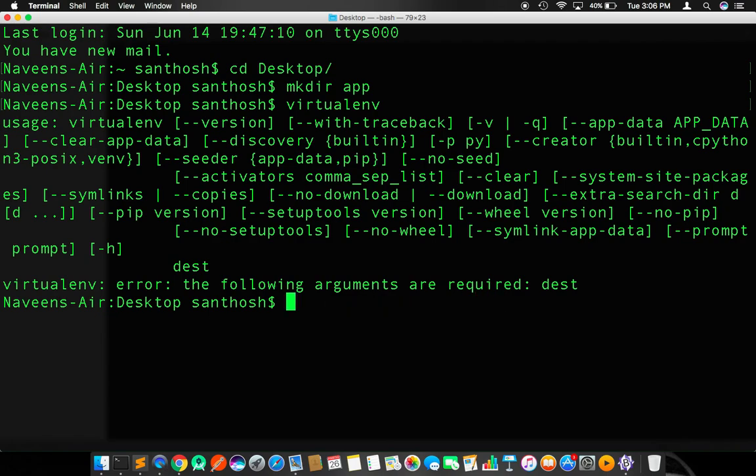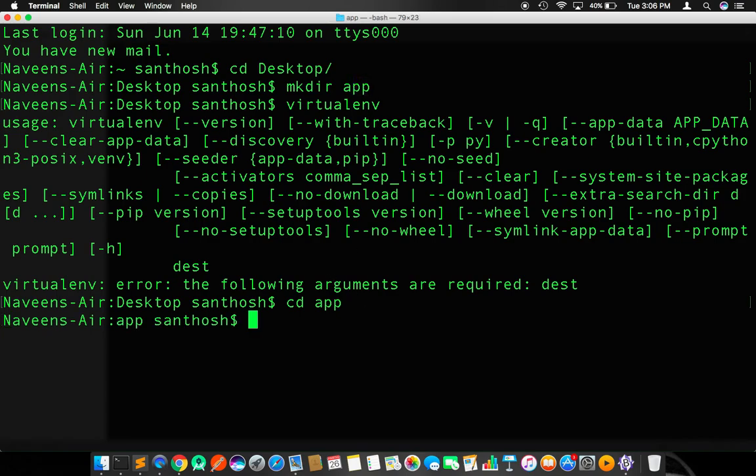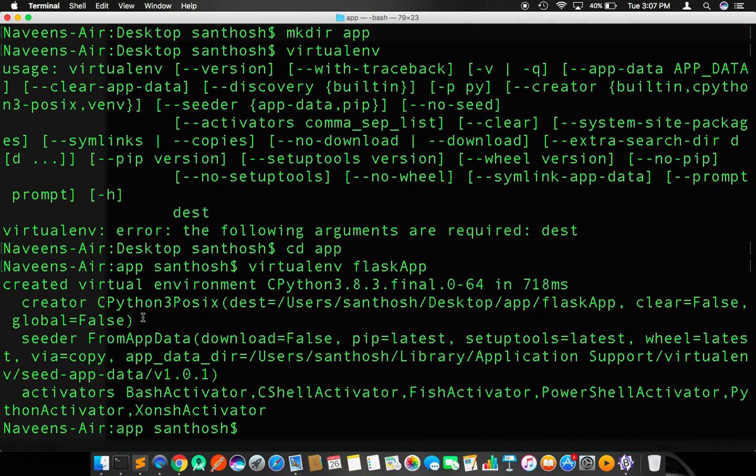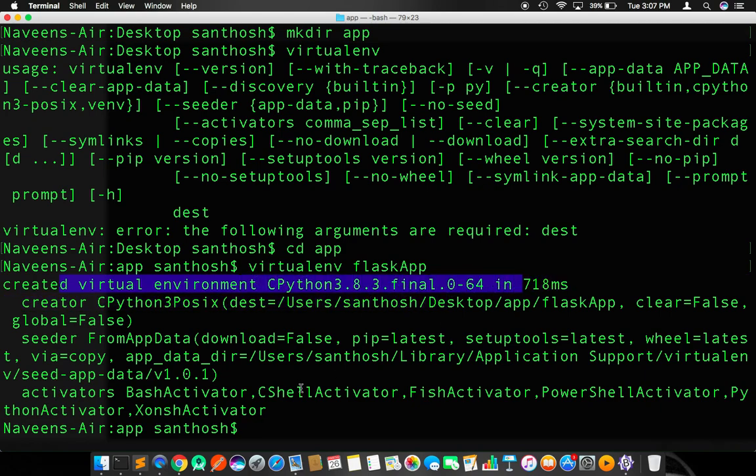Once after you make sure virtual environment is installed in your computer system, just go to the app which I have already created. Change the directory to app. Within the app, create a virtual environment using this particular package. The command is virtualenv, and give a name to that particular environment. I will say flaskapp. It says created virtualenv and successful.